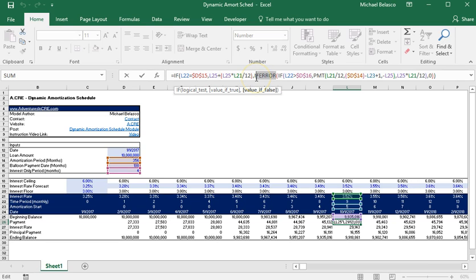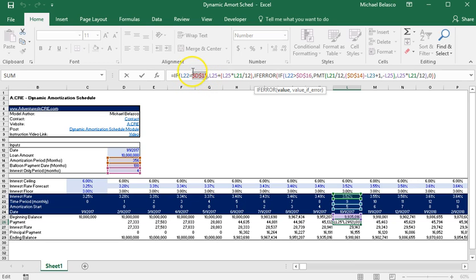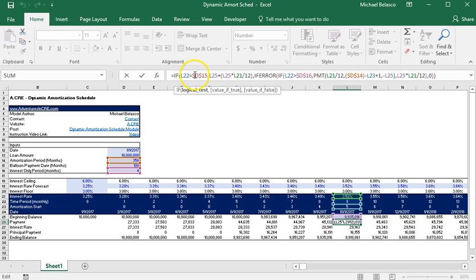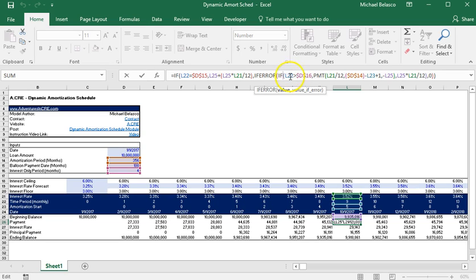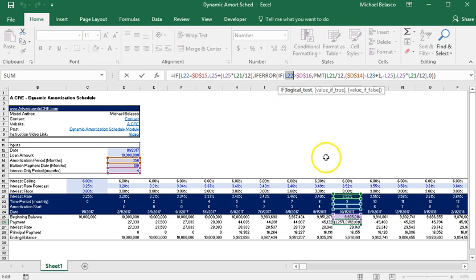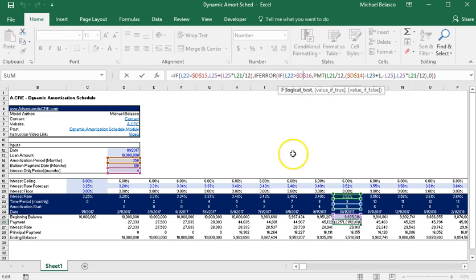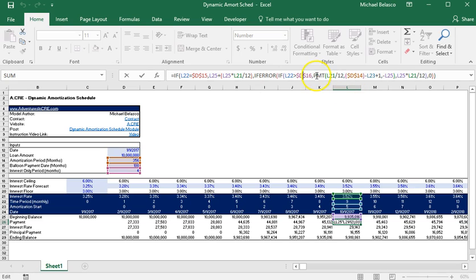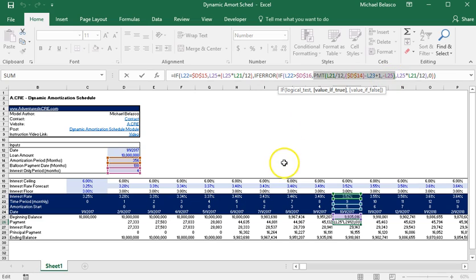And so basically we're saying that if L22 equals D15, if that statement is false, then we have an additional question to ask, really an additional if statement. And the question is, is L22 greater than D16? So let's say L22 here is 9 and D16 is 4. So this if statement is actually true. L22 is greater than D16 and as a result our formula is returning the payment for when our loan is actually amortizing.